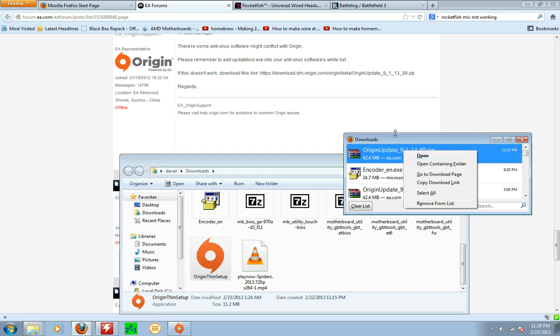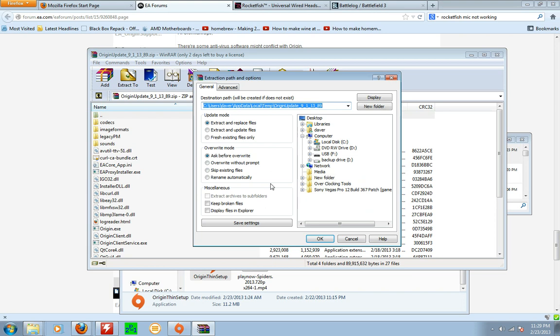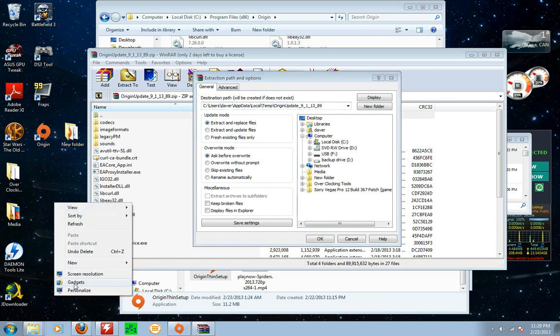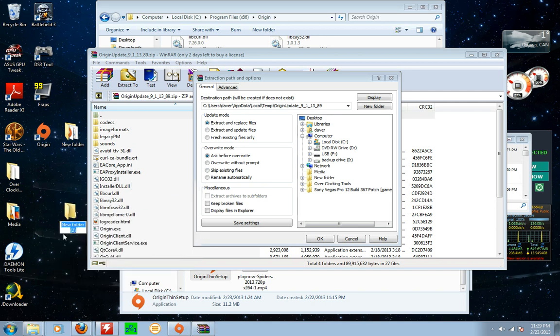So basically what I did is I opened this up, I clicked extract too. If you don't have this, it's WinRAR. You can get a free copy. You just basically need to go to, you create a new file on your desktop. New folder. There we go.